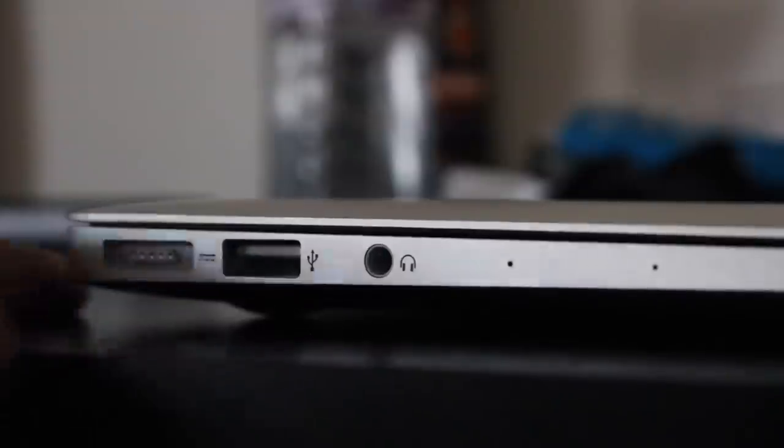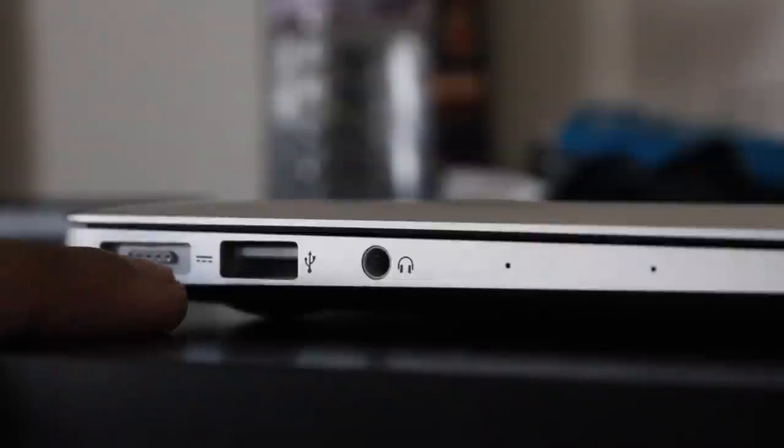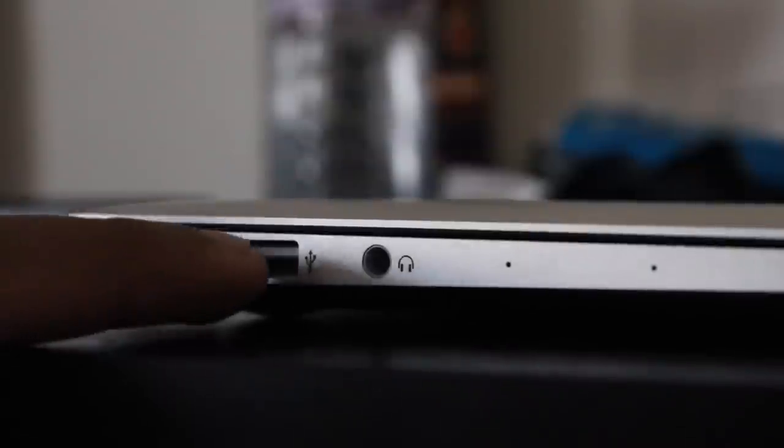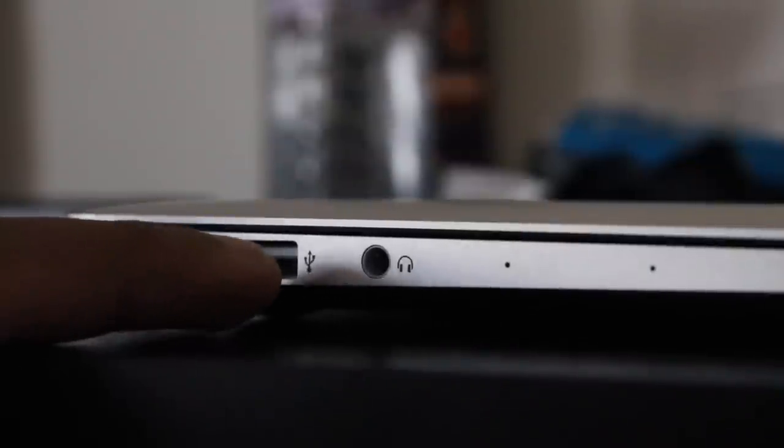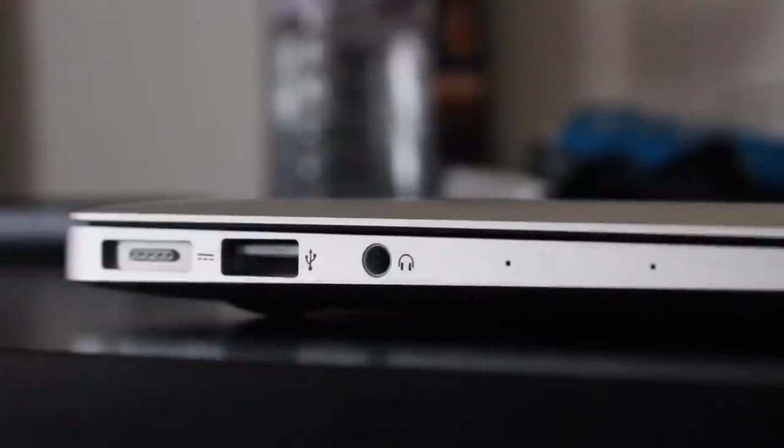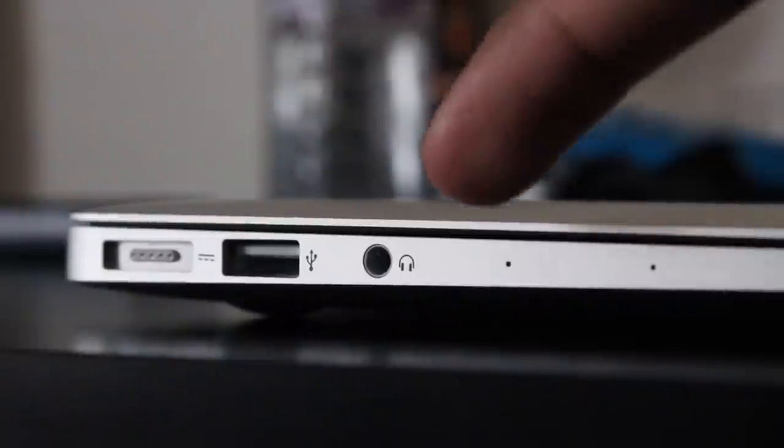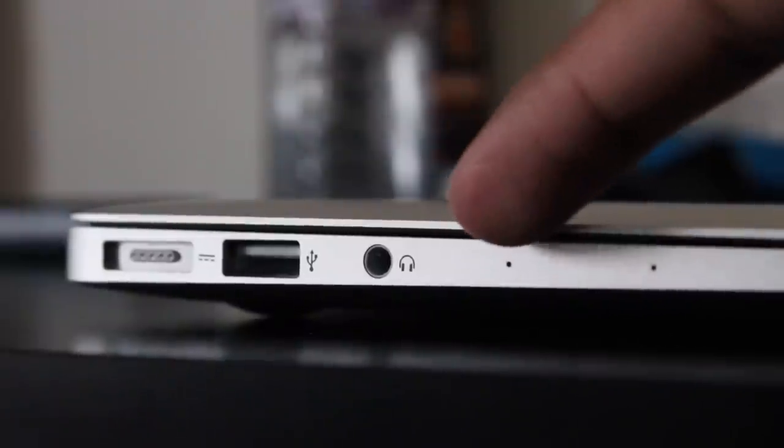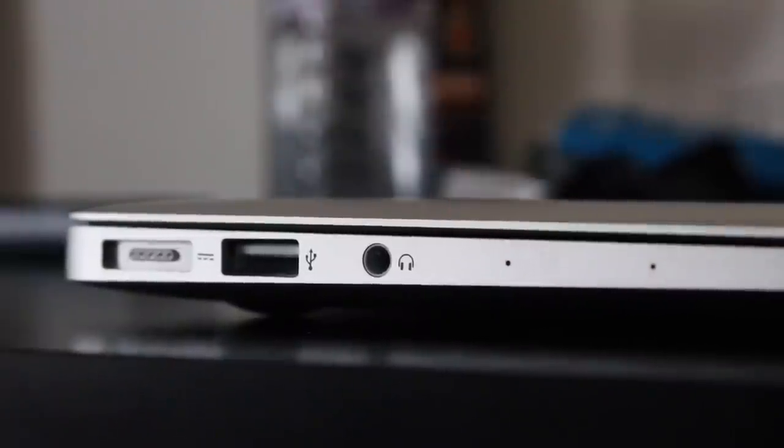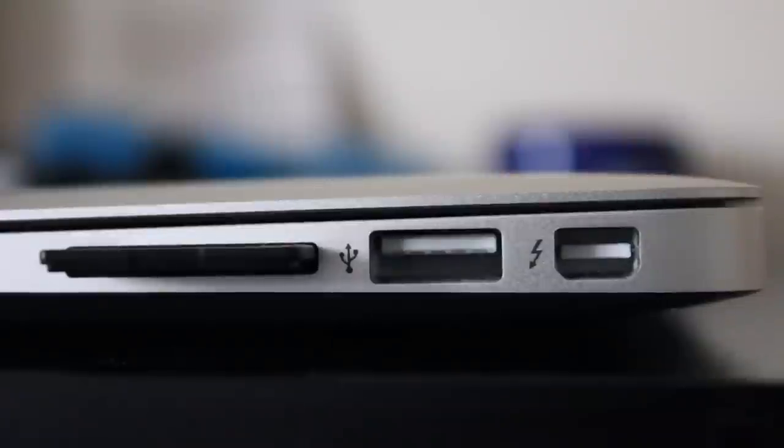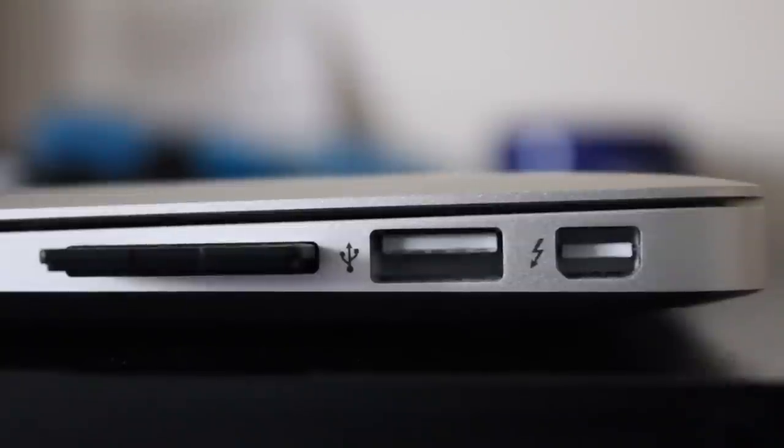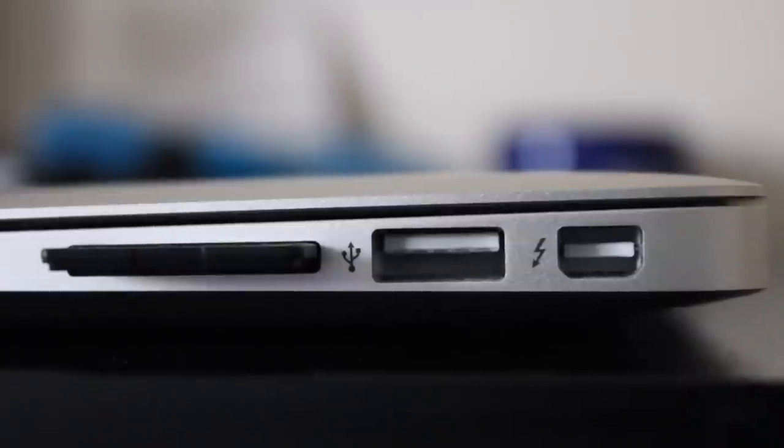Here you have your MagSafe 2 port, which I'm not used to as I used to have MagSafe 1, USB port, a headphone jack, and dual microphone. Dual microphone was introduced a few years ago now.